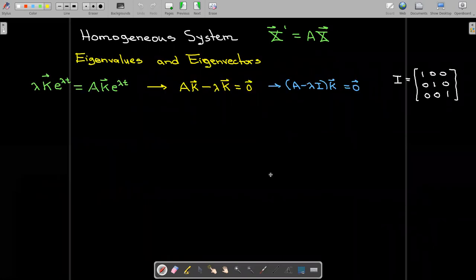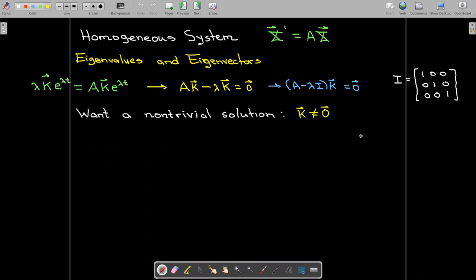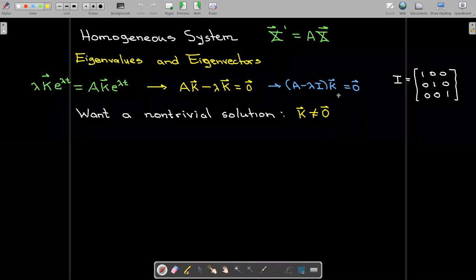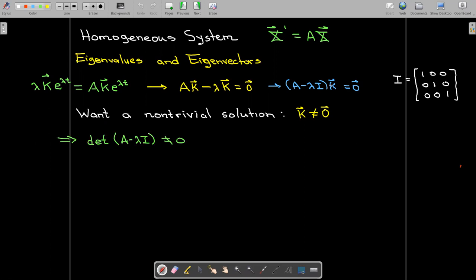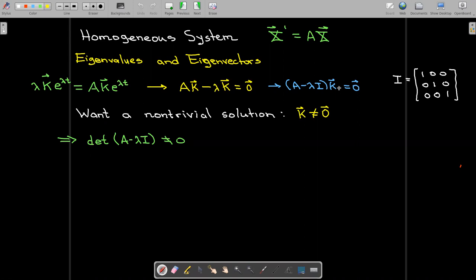How does that help us? We now have the matrix-vector equation: A minus lambda I times the vector K equals zero. We neither know lambda nor K. We're going to start with the idea that we want a non-trivial solution — this vector K cannot be identically zero. Some components can be zero, but not all. That can only be true if the determinant of the coefficient matrix A minus lambda I is not zero. If the determinant is not zero, then the only solution is K equal to zero.